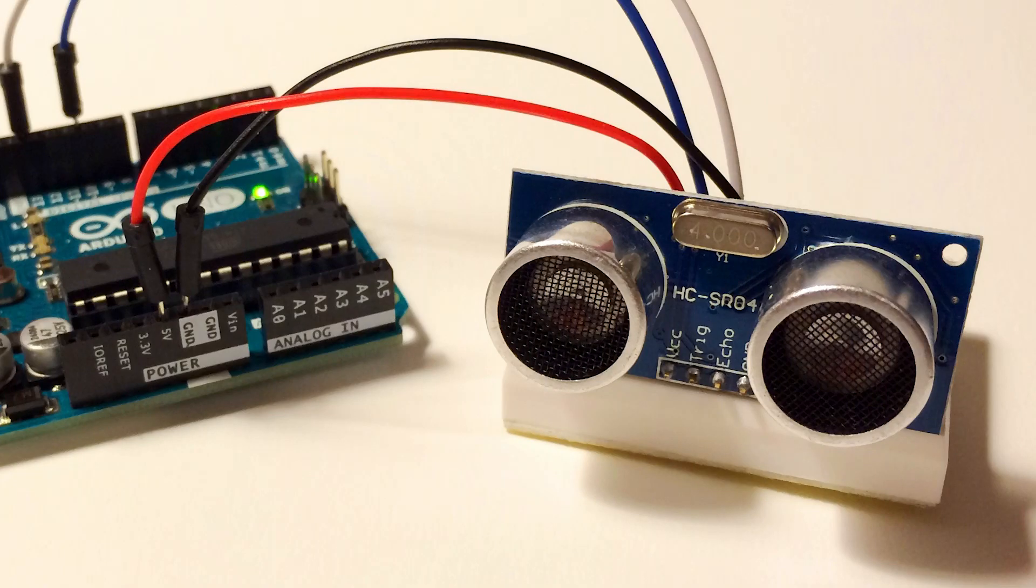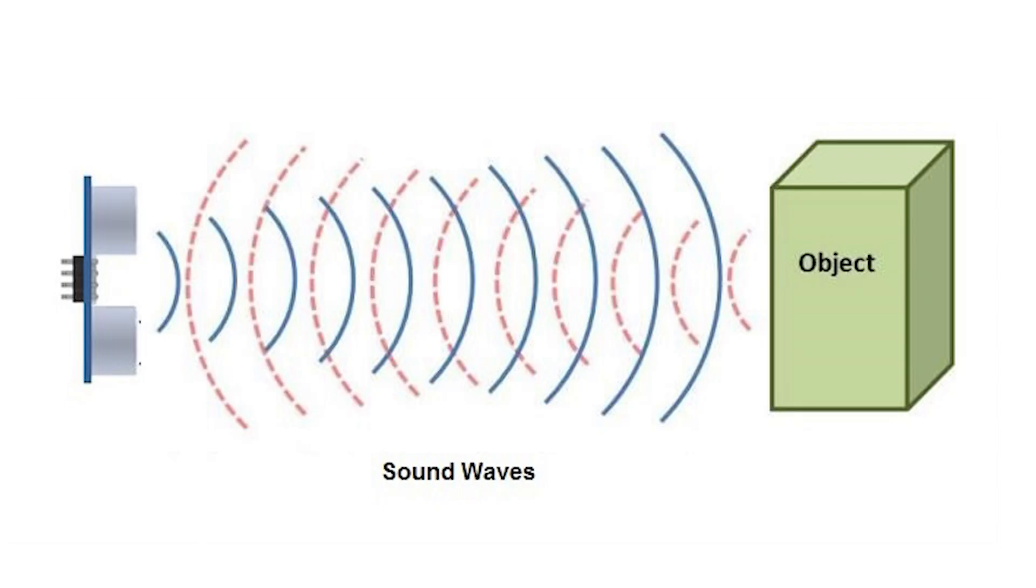Hey! Welcome back to another Circuit Basics video. My name is Scott and today I'm going to show you how to set up an ultrasonic rangefinder on your Arduino.